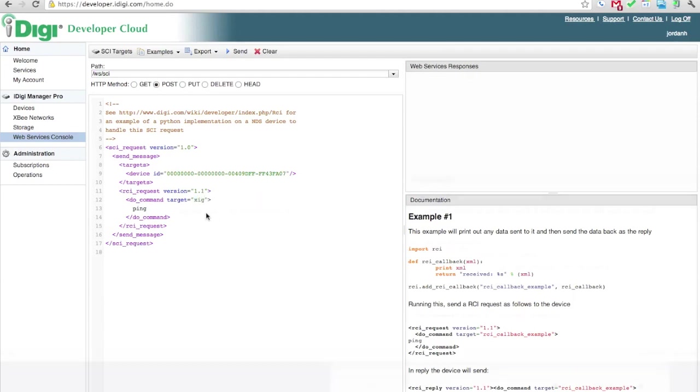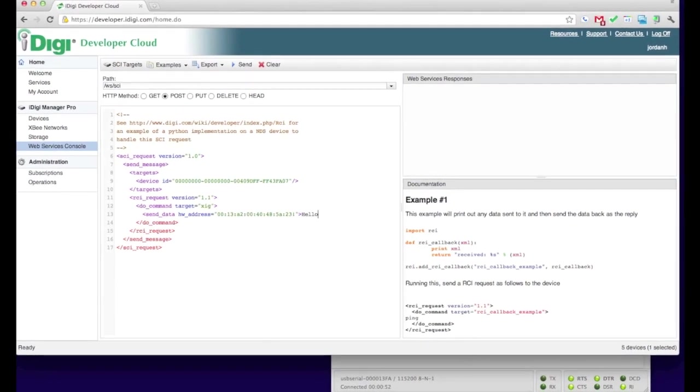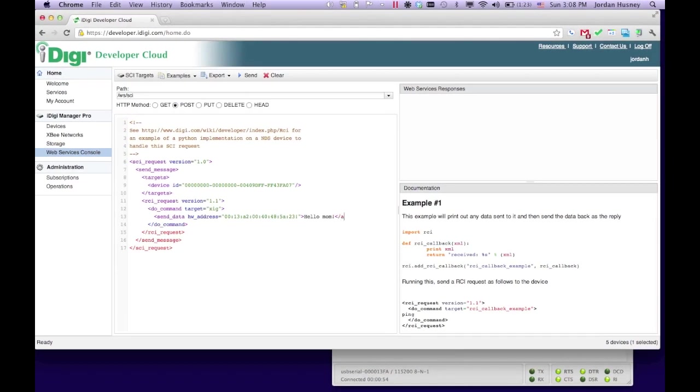Next, we're going to tell the XIG what we want to do. We want to send data, so we're going to use the Send Data command, set the HW Address field to the address of our XB, and enclose the data we want to send in the Send Data command.